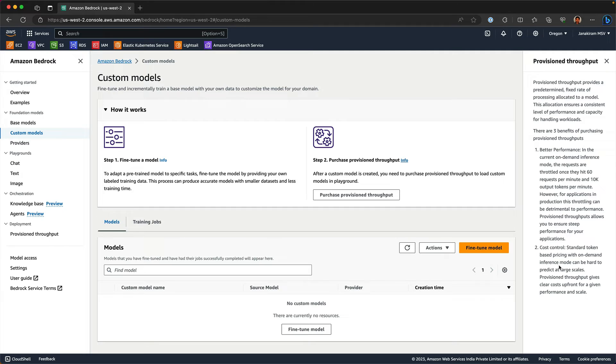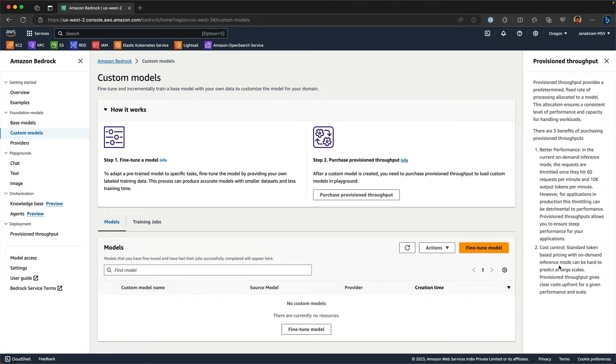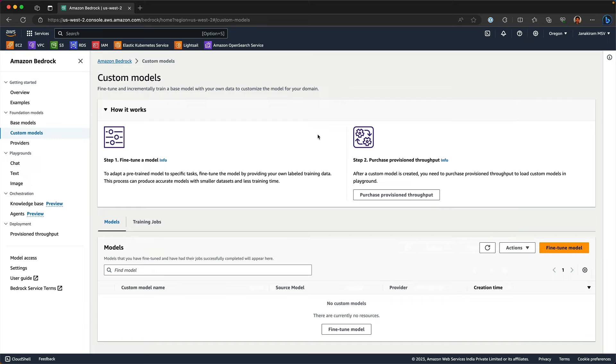The second thing is because you don't have control on how your inference service is going to be used, you cannot estimate the cost. Whereas if you purchase provision throughput, you have better control because you can draw lines, you can stay within the limits and you can budget how much you can factor for inference. Interestingly, custom models need to be a part of the provision throughput. You cannot have them on demand.